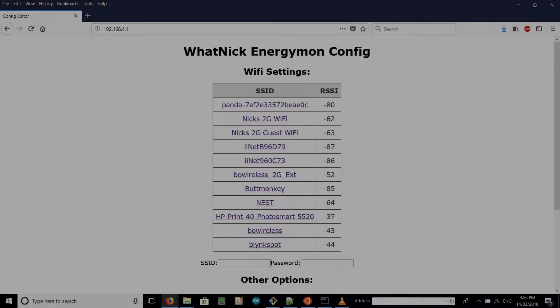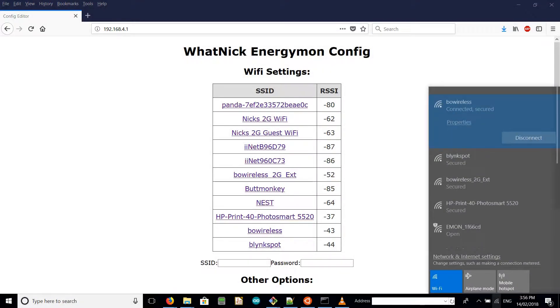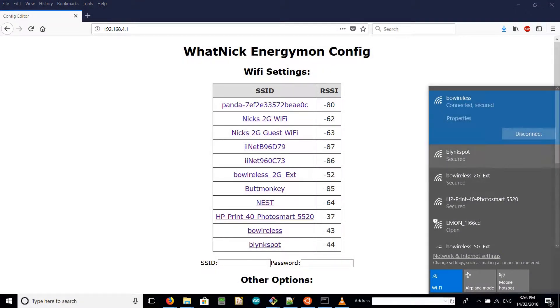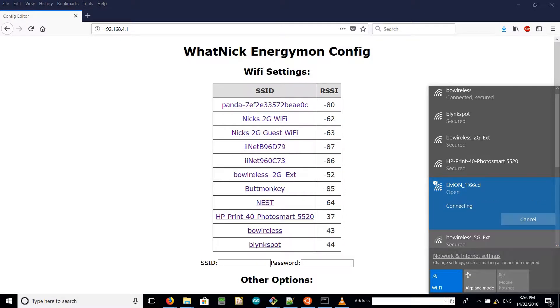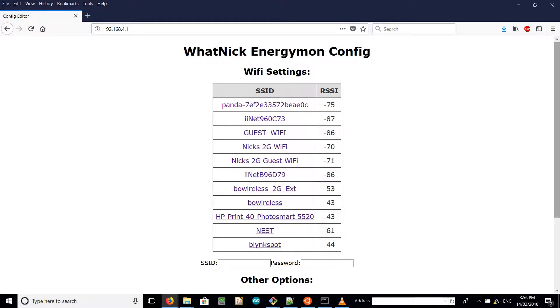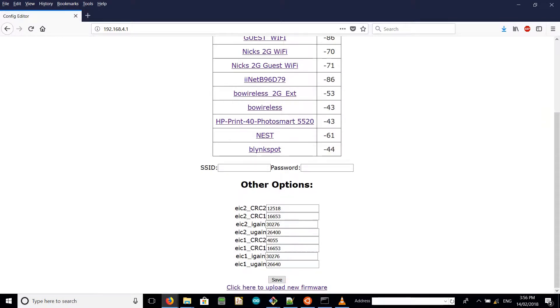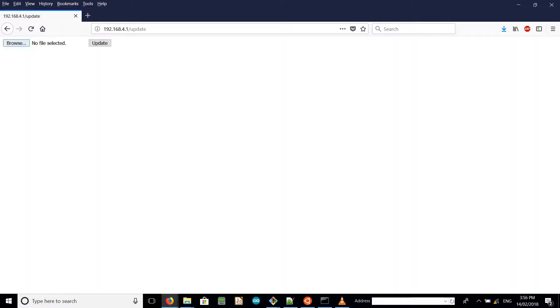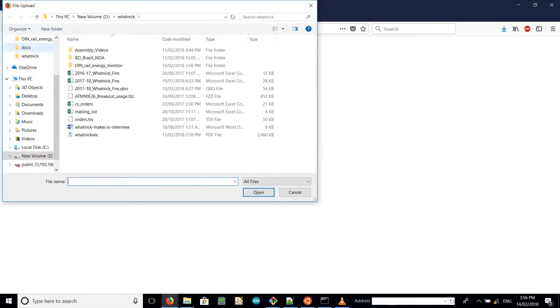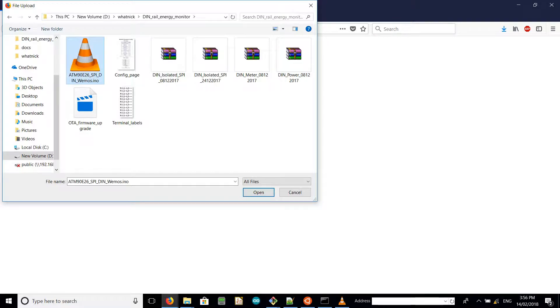This is the chance to configure the energy monitor when you start up first. Connect to the access point that it provides in AP mode when it's not hooked up to your WiFi yet. Just refresh on 192.168.4.1, you can see all the access points around you and some parameters for calibration. I want to update the firmware because I'm missing some parameters in this version.